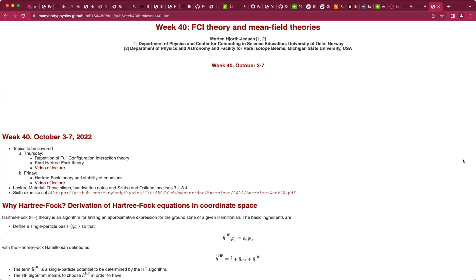Okay, welcome back. The topic this week is to give first a quick repetition of what we did with full configuration interaction theory, and then we are going to jump into what we might call the first approximative many-body method.